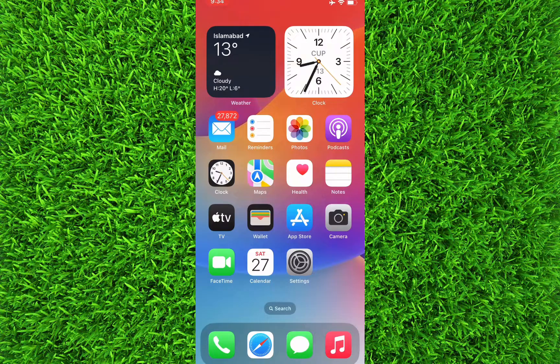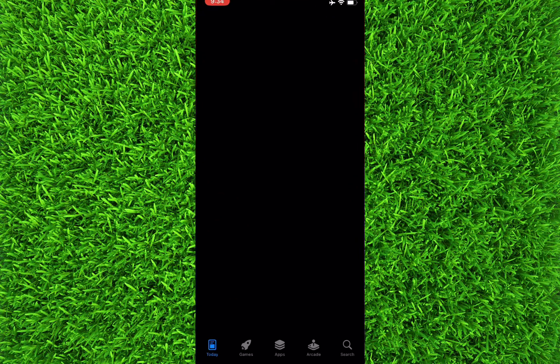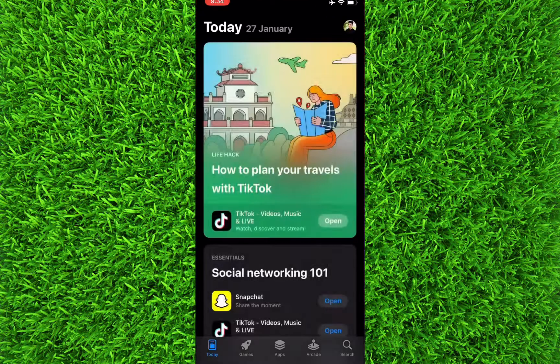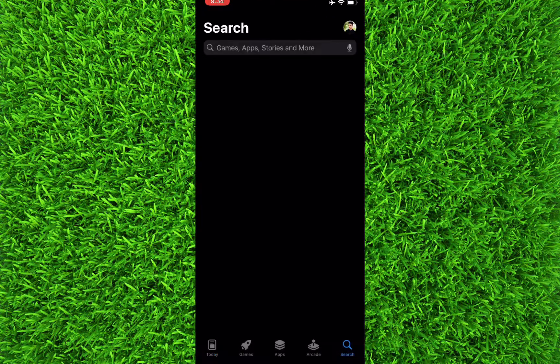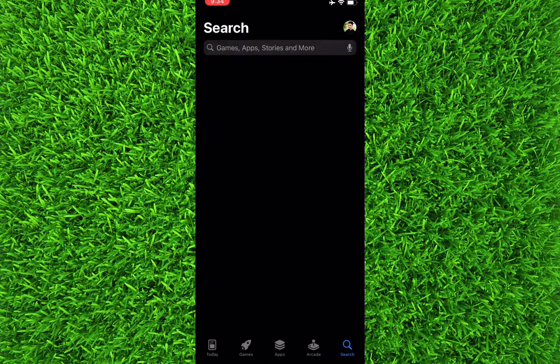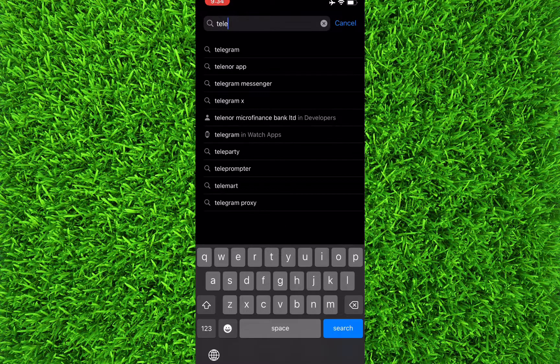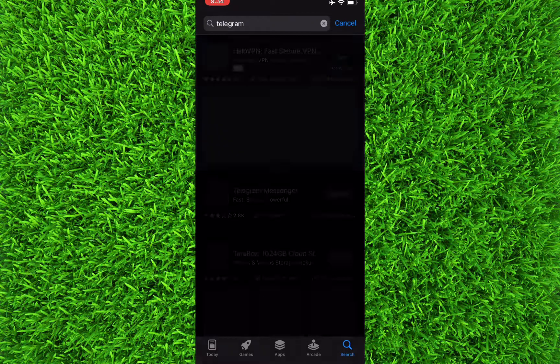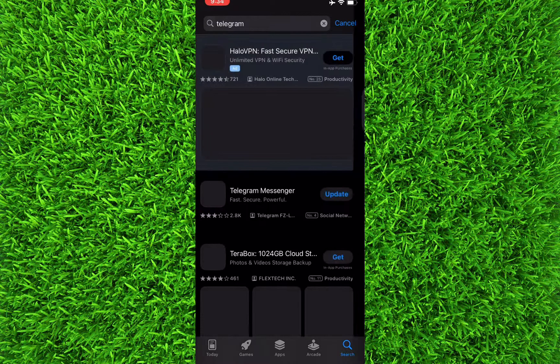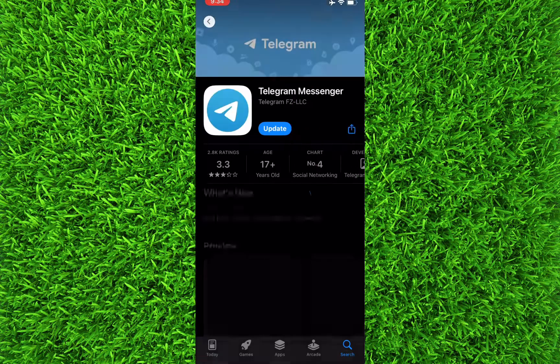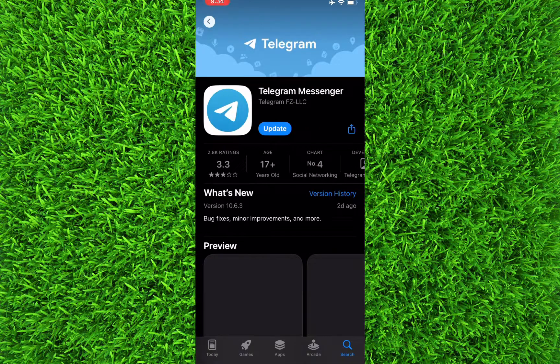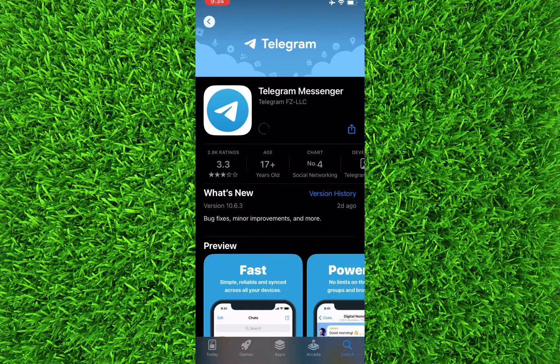The first one is simply to open the App Store and then search for Telegram. If it says update, just tap on update and your Telegram will be updated.